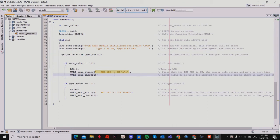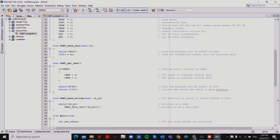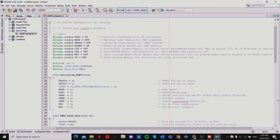If get_value equals 0, then RB3 will be set to 0, turning the LED off, and the virtual terminal will display that the LED is already off, then limited again. This is my coding for serial interfacing communication.